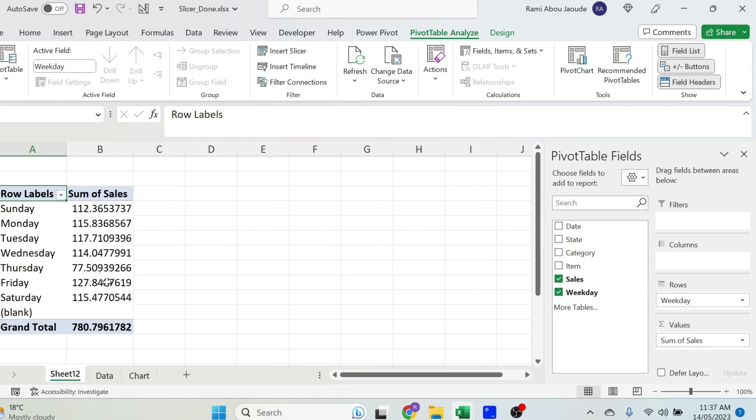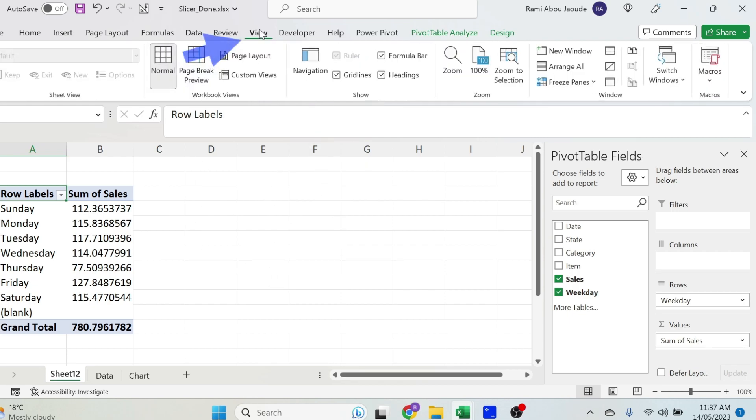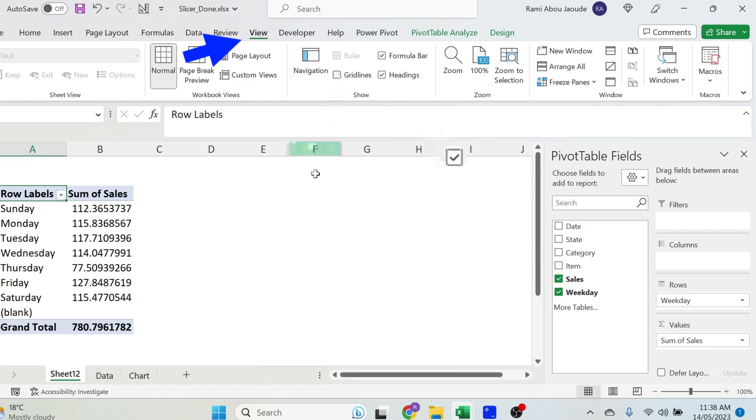Let's put the weekdays and the sales. I have my pivot table, this is great. Let's get rid of those grid lines, they are not nice, so view, you click on grid lines, they are gone. This is something that you should do always because it will make your analysis look neater.